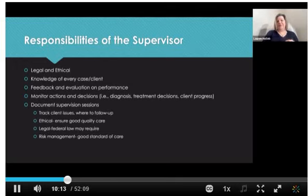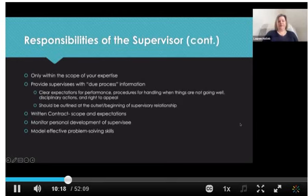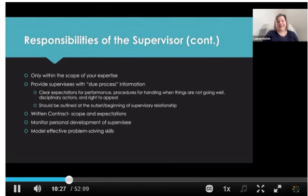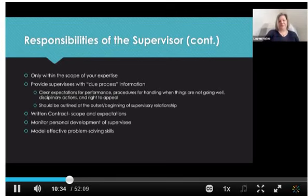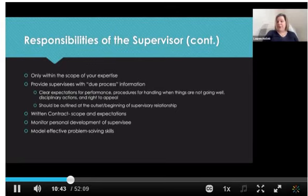Supervision should only occur within your scope of expertise — you shouldn't be providing supervision for cases in areas you don't practice, whether that's a type of therapy or a developmental level outside your expertise. You should also provide supervisees with due process information, meaning clear expectations for their performance: what it is that you are looking for in that supervisee.